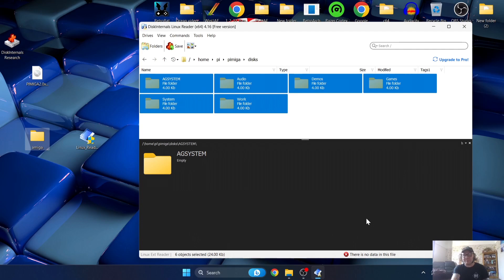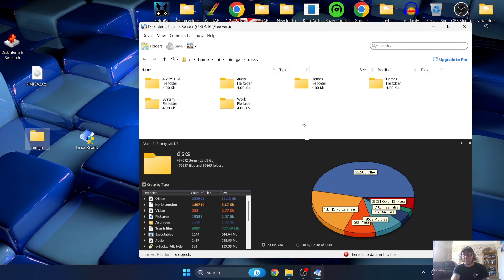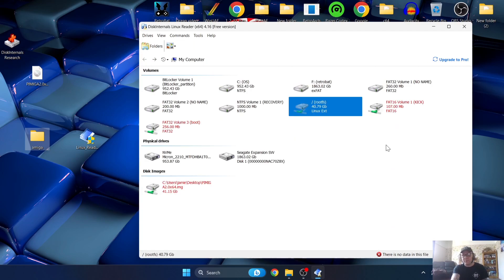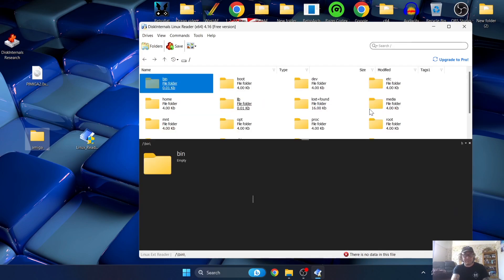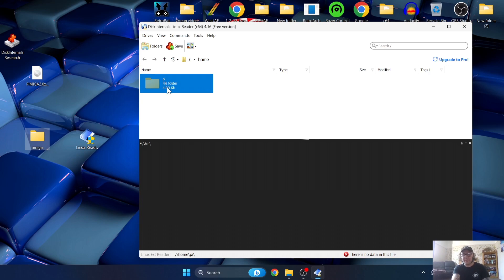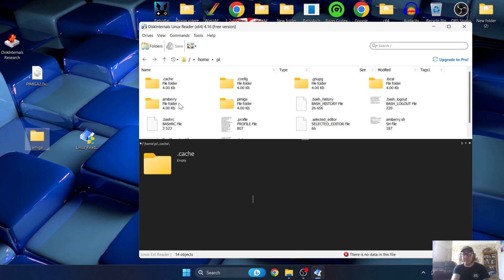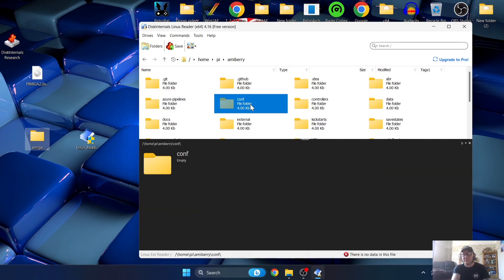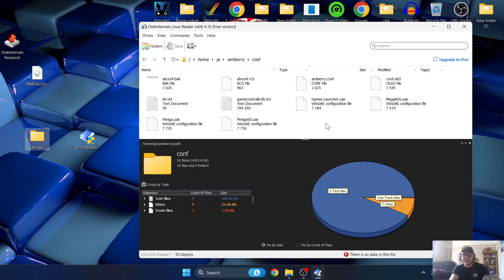Next we're going to grab some configuration files from the PiMiga Raspberry Pi image. Go back to the root of Disk Internals Linux Reader, navigate back into Root, then go to Home, double-click through to Pi, then PiMiga, and find the AMIBerry folder - double-click on AMIBerry. Next you'll find 'conf' which is the configuration folder - double-click on that.